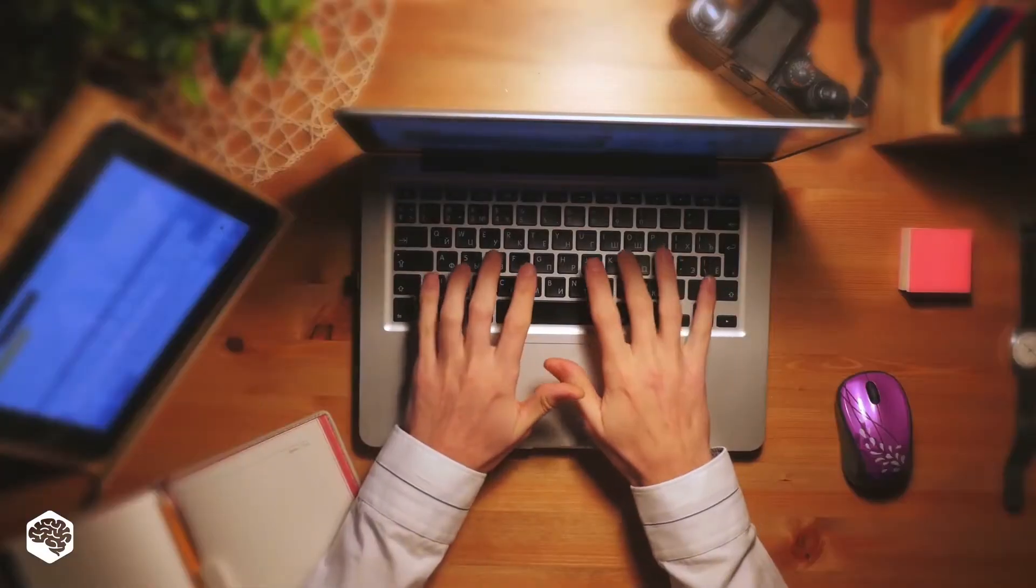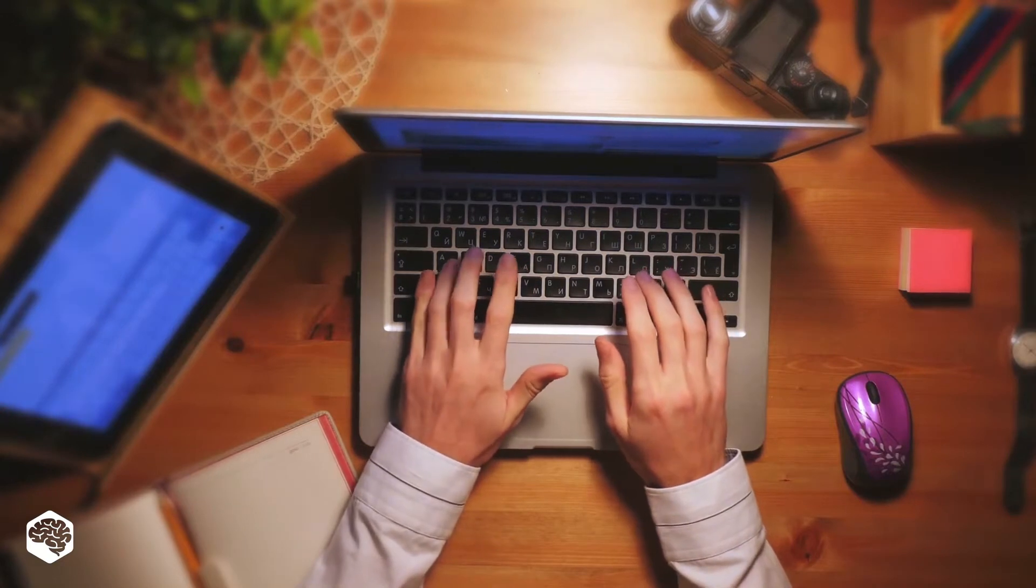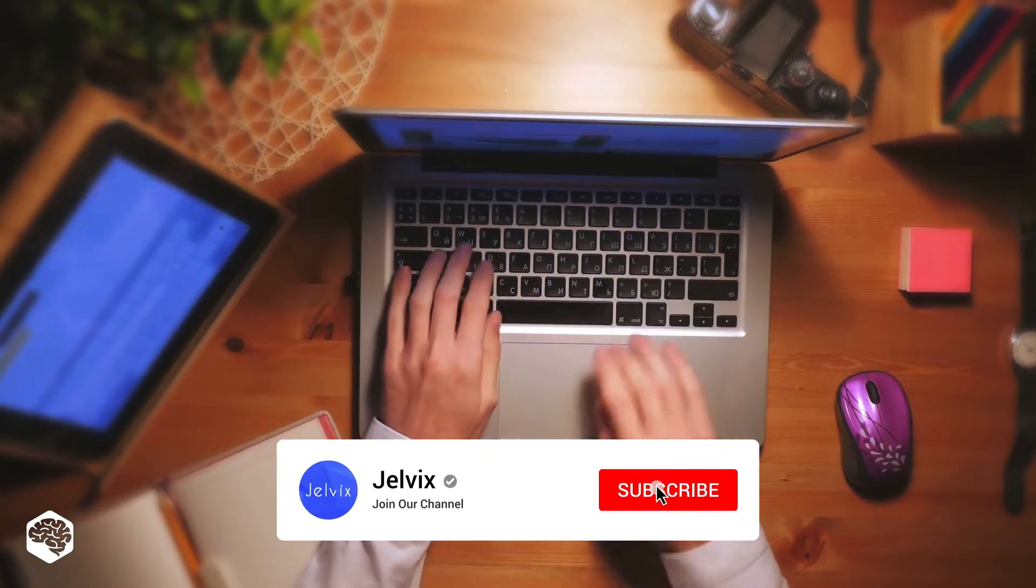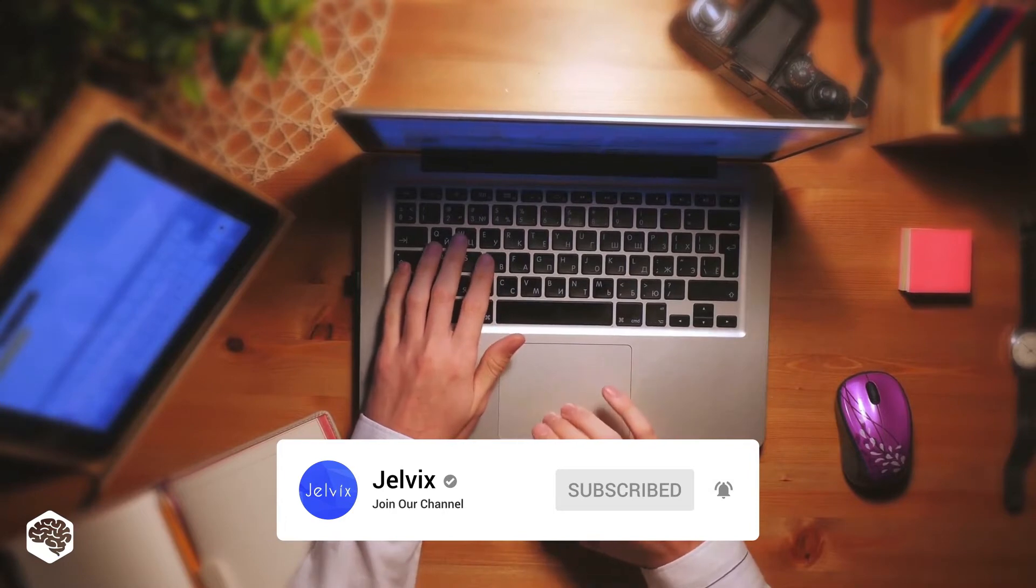On this channel, we share our experience and the latest news in the world of tech. Subscribe now not to miss anything. And, let's get started.